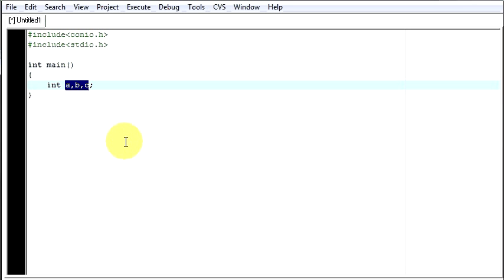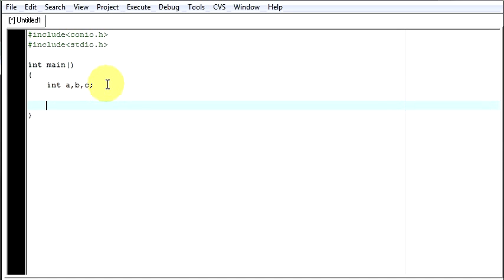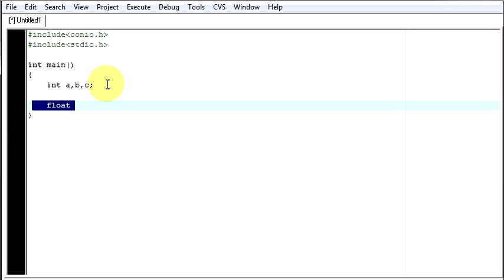Here I can store three numbers in my variables. We have other data types like float, character, etc. But for this example, we will be using only our integer type. And the remaining data types we will see in the upcoming videos.